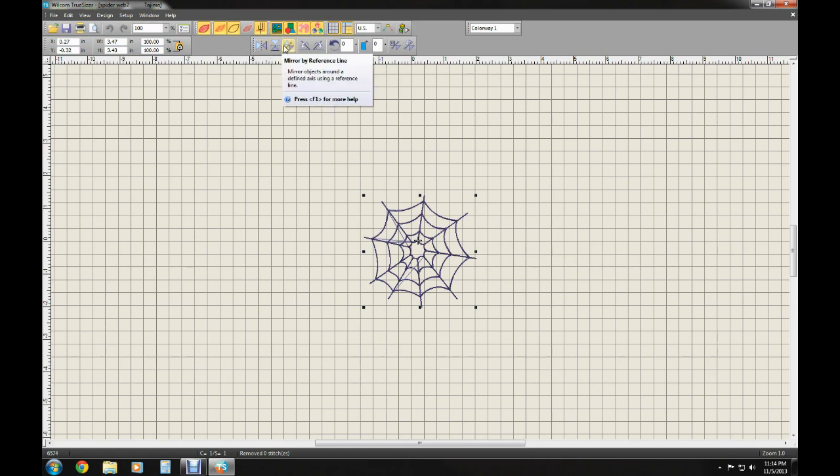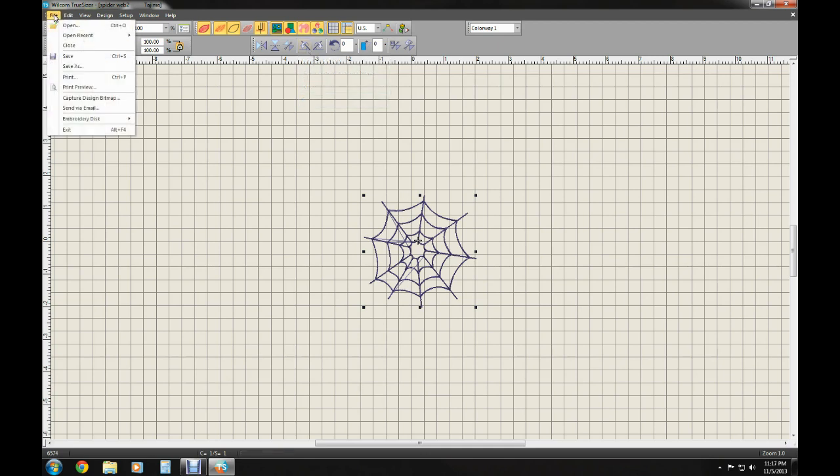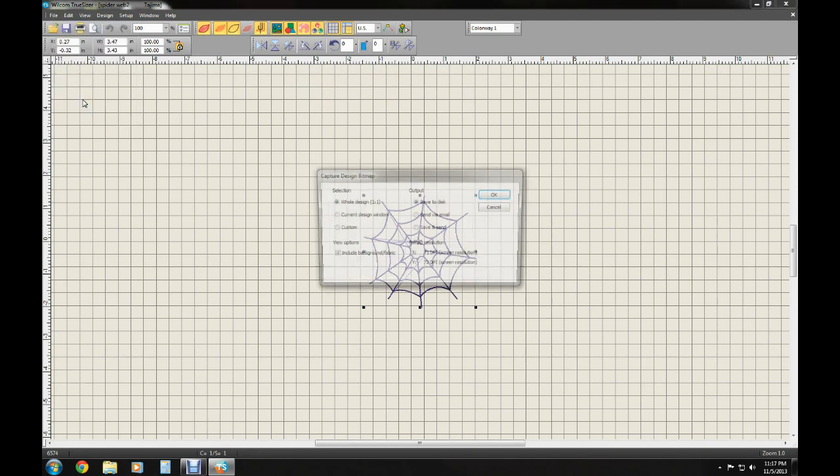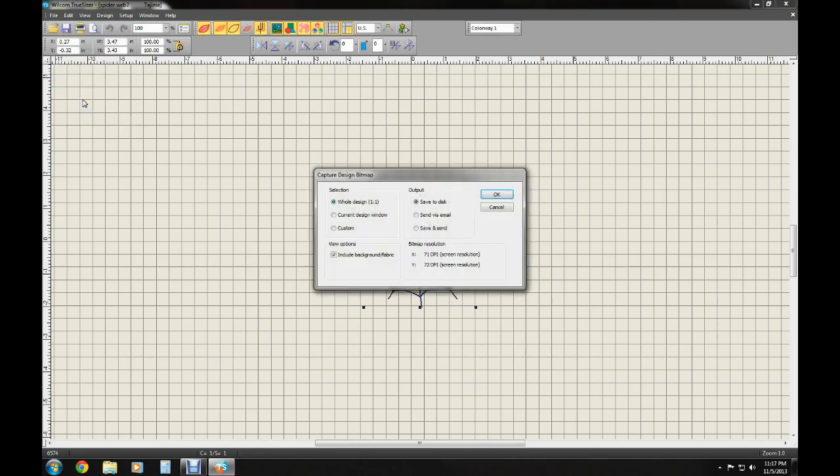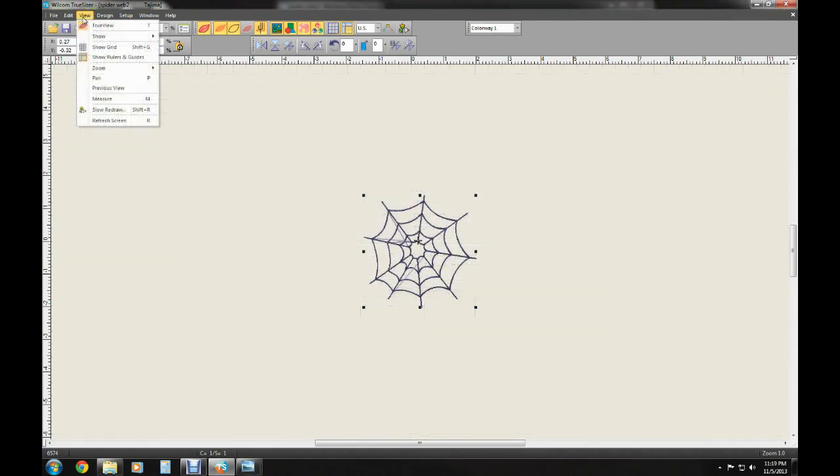But first, before I show those other ones, there's one more little fun feature that you can capture the embroidery design as a bitmap and you can export it without the backdrop if you like. You can email it, which is kind of handy, so those are some neat features as well.